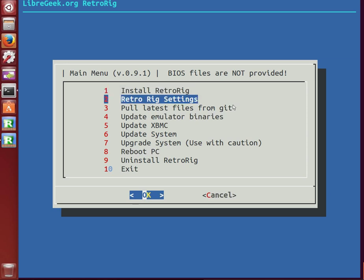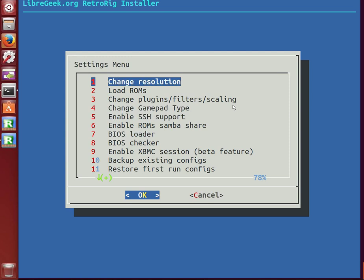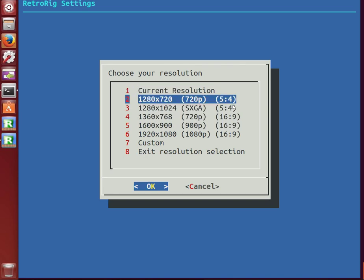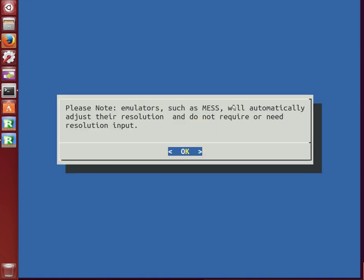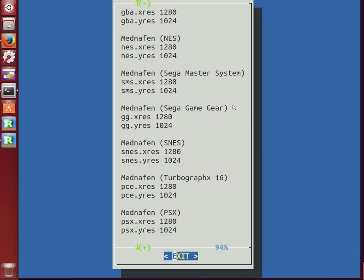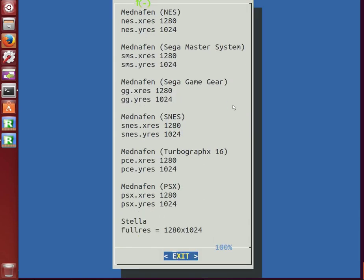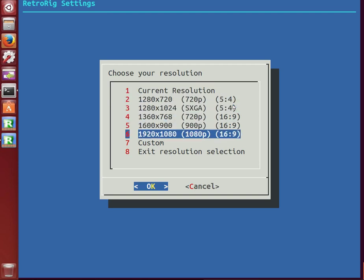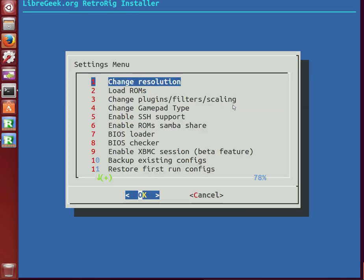In the settings menu, we can change resolutions and this is pretty much for emulators that support direct resolution, mainly Mednafen. There's a notice there and it'll list current resolutions.